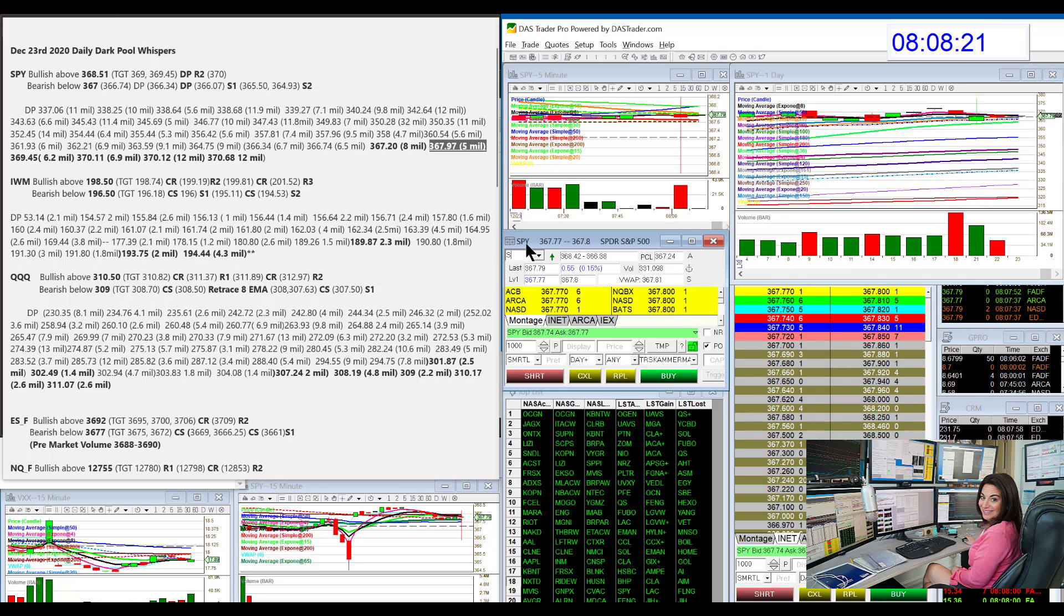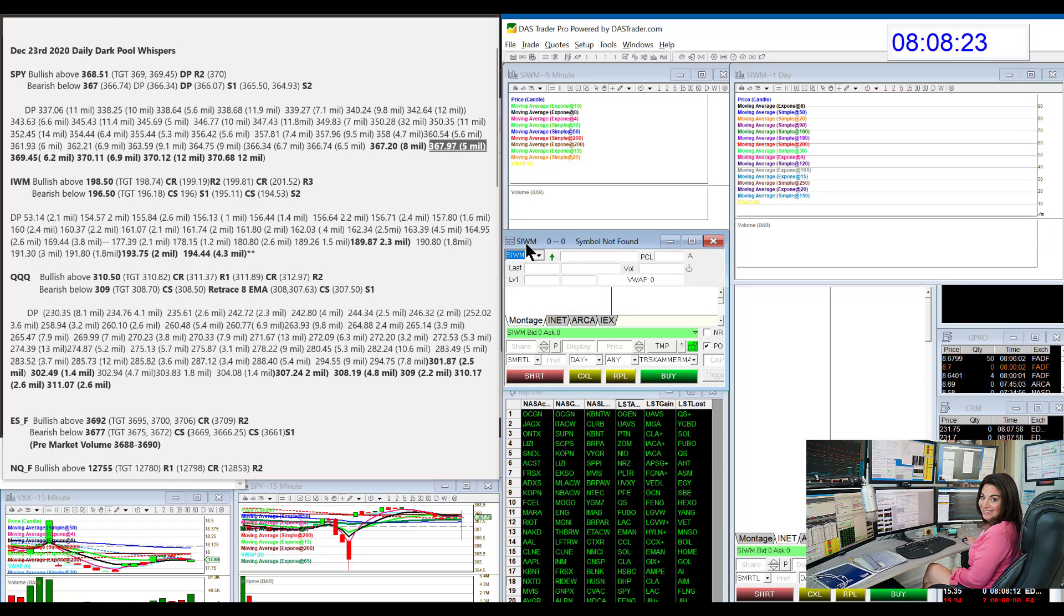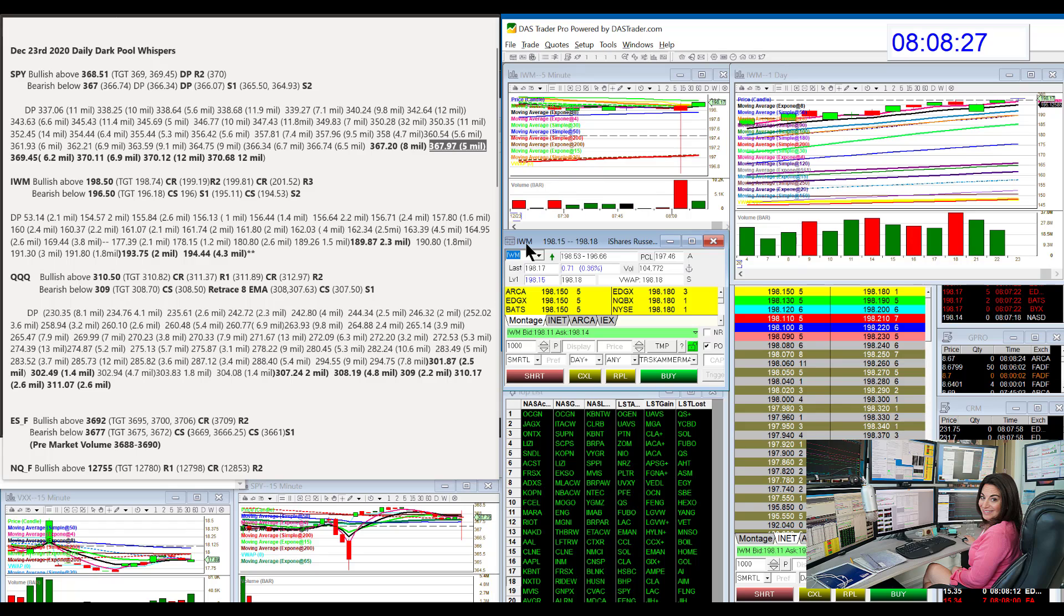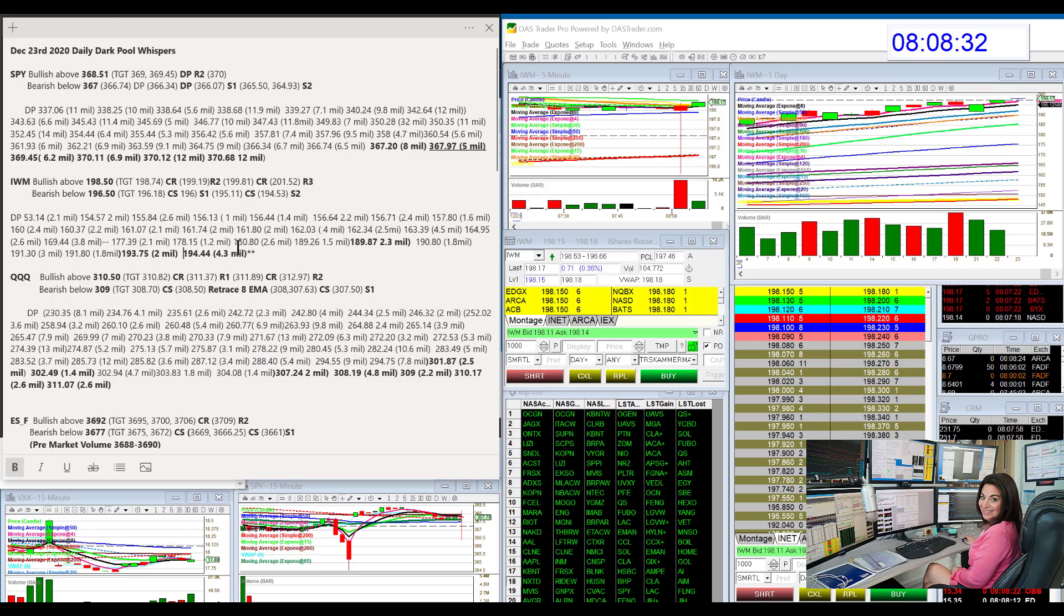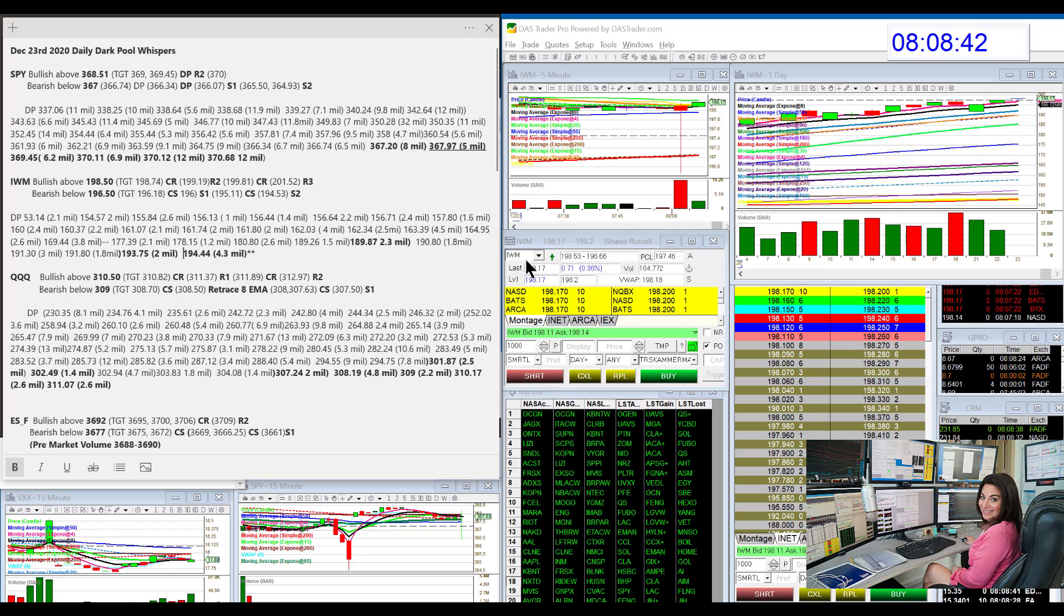Let's go to the Russell. The IWM is super strong. Really strong. 194.44 is the biggest Dark Pool level, and we are above that. So we'll see what happens today, but bullish above 198.50 and bear below 196.50.